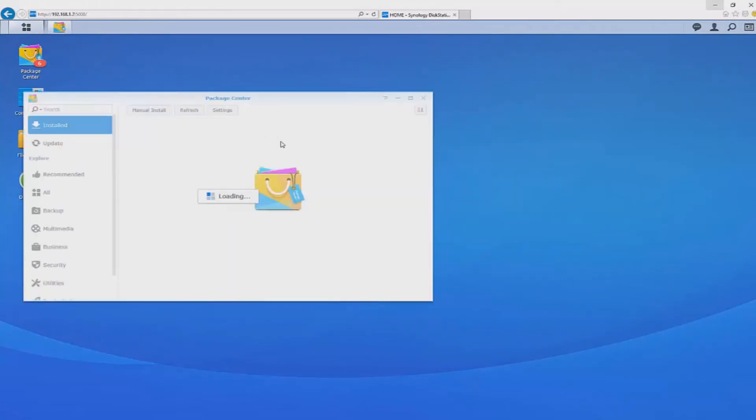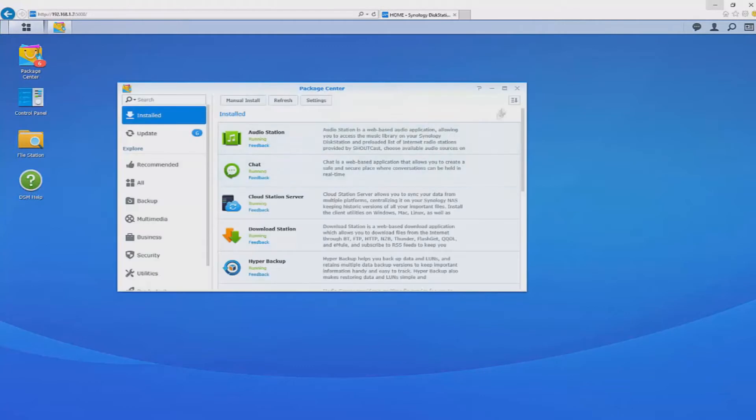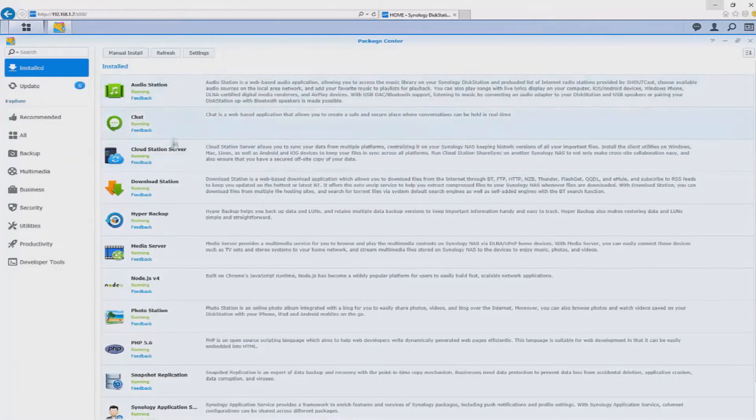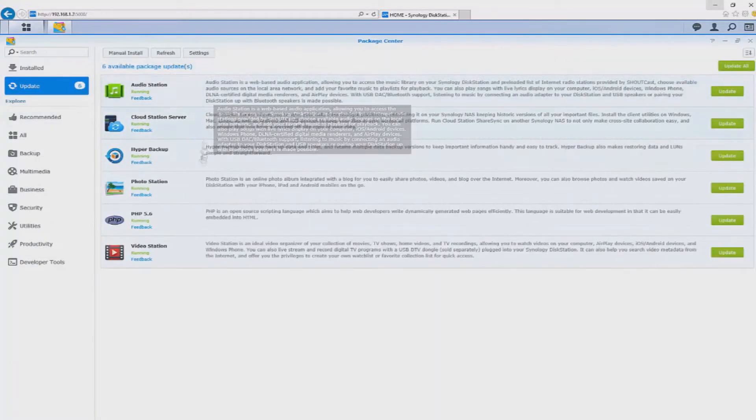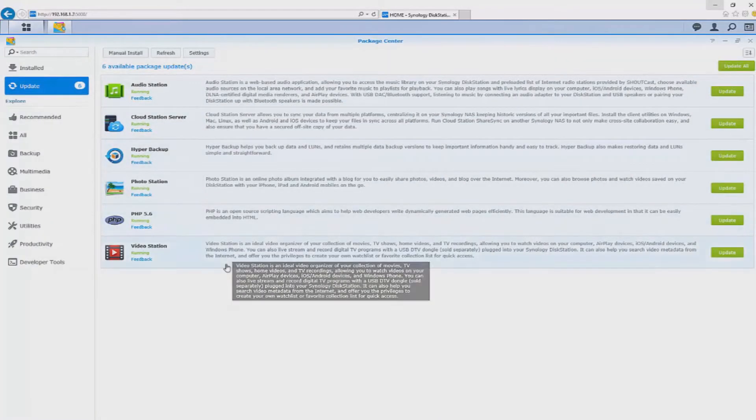So you can do anything like put a web server on there all the way down to creating your own media server.